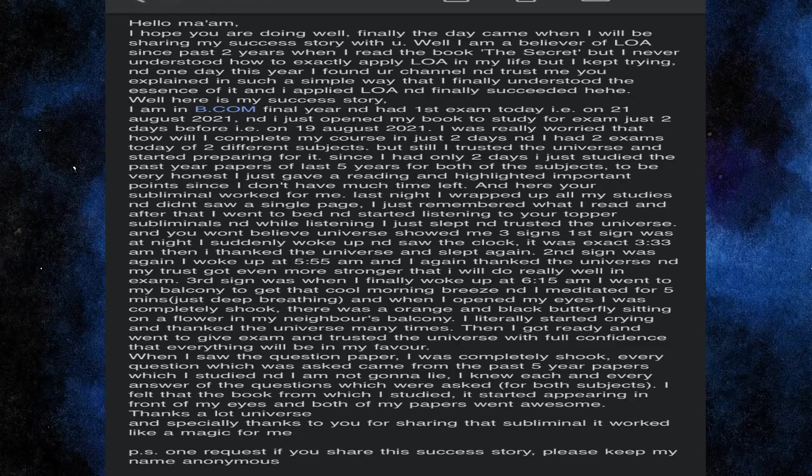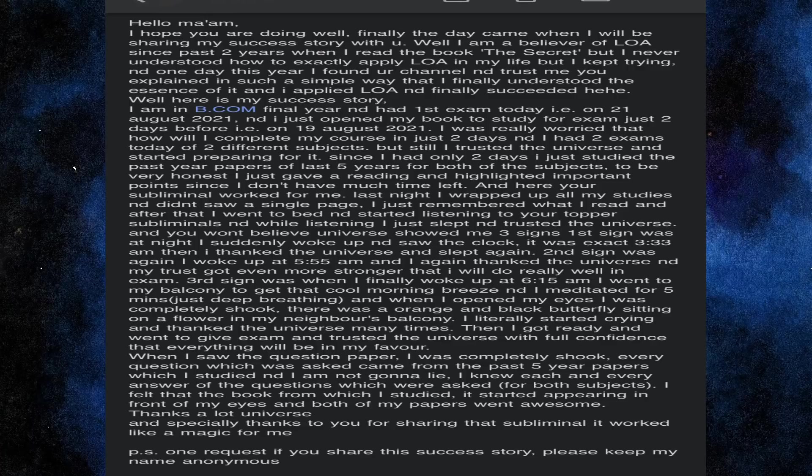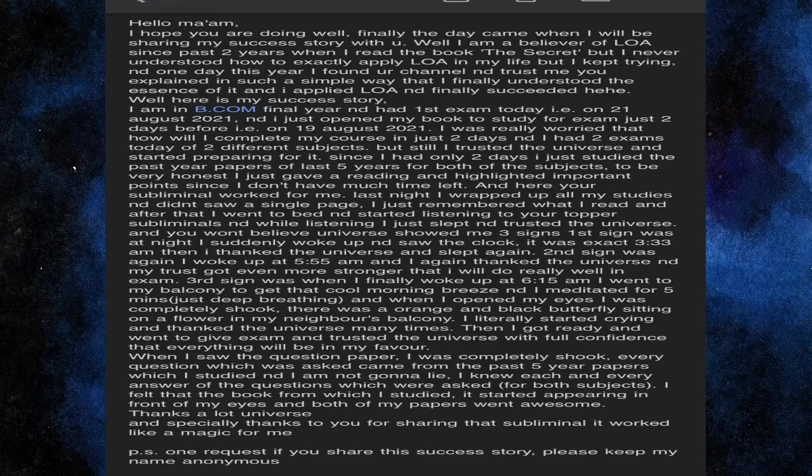But I kept trying and one day this year I found your channel and trust me, you explained it in such a simple way that I finally understood the essence of it. And I applied Law of Attraction and finally succeeded. Well, here is my success story.